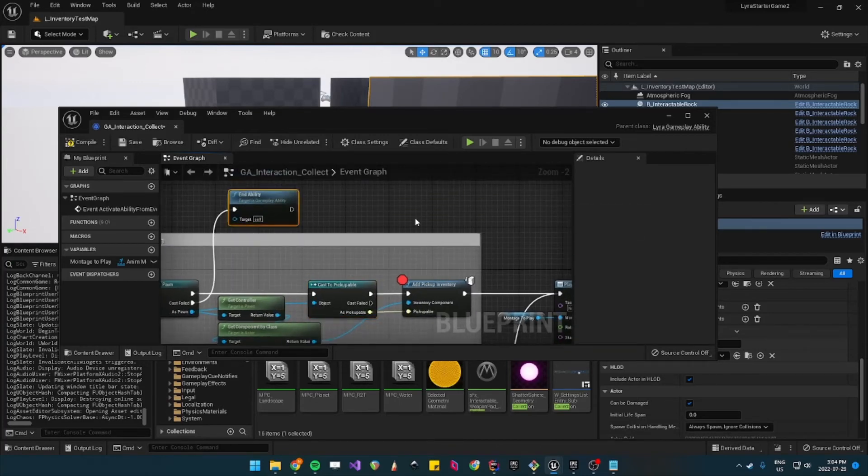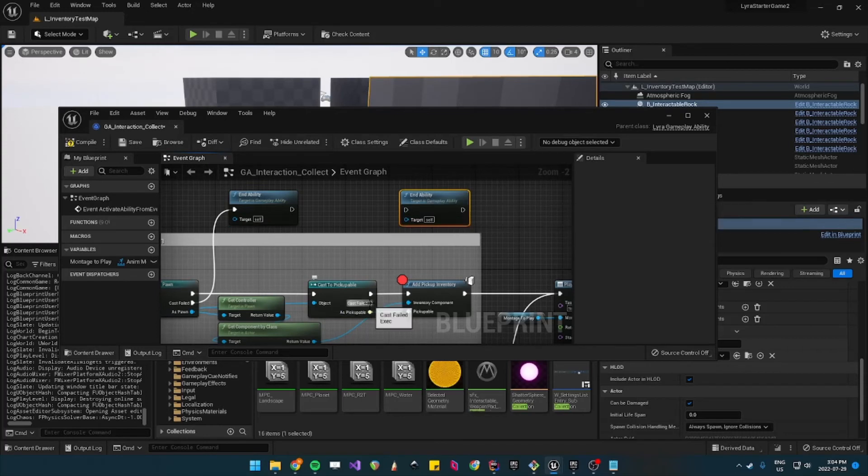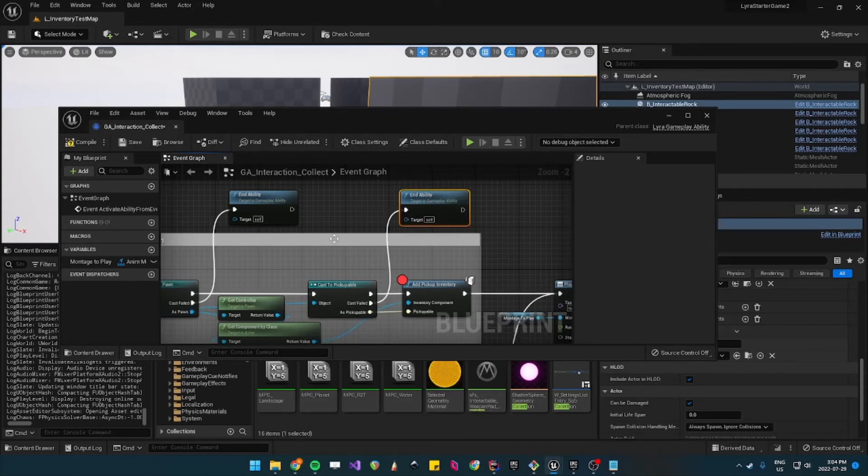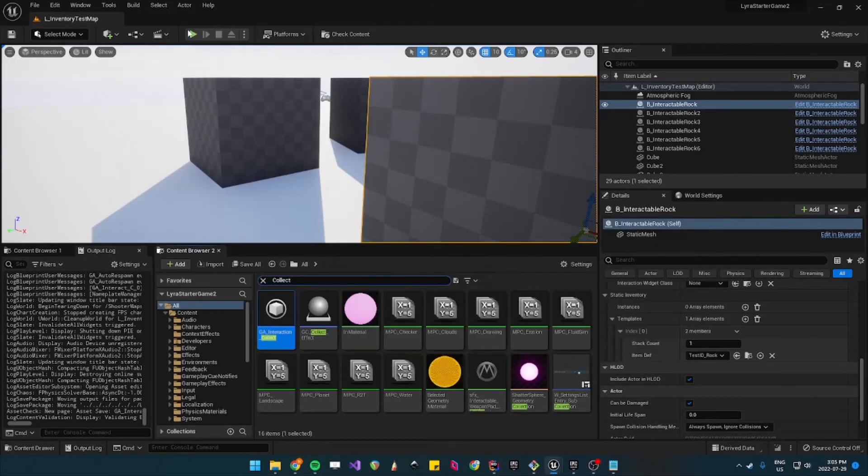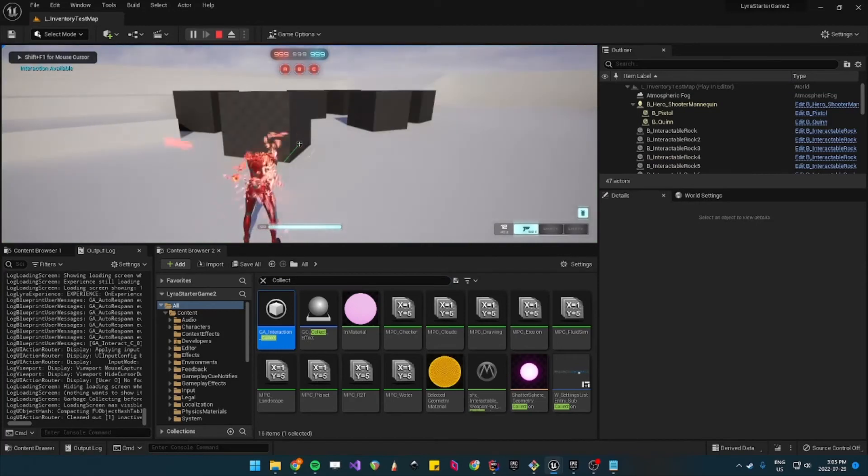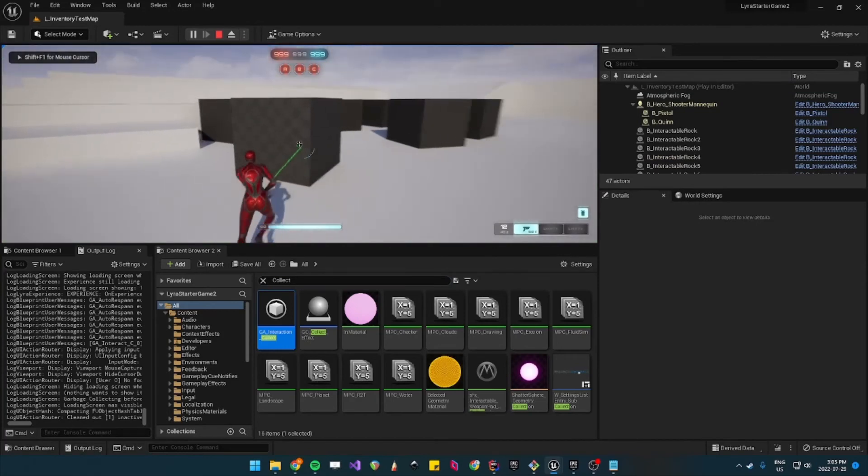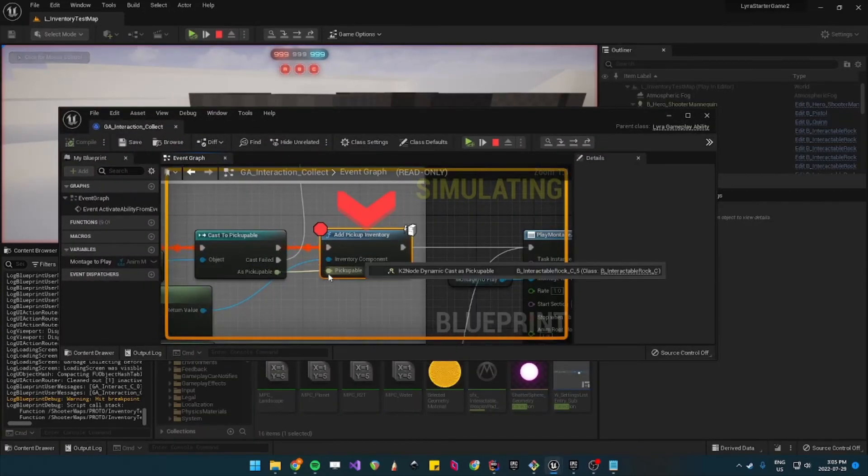So when the cast succeeds it will add this pickup to your inventory. If it fails let's have it hooked up to end ability so the ability will end successfully. So now let's test the ability.